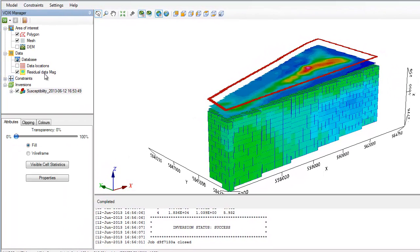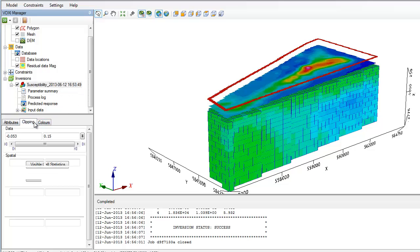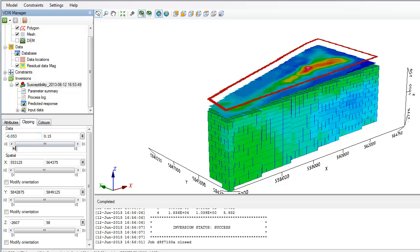Once your inversion is complete, it is downloaded to your computer and saved to your hard drive, complete with a parameter summary and a process log.